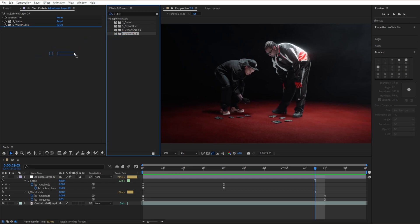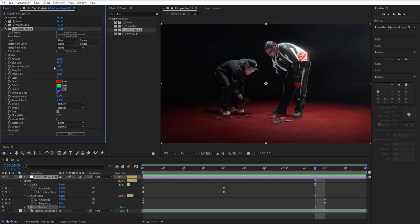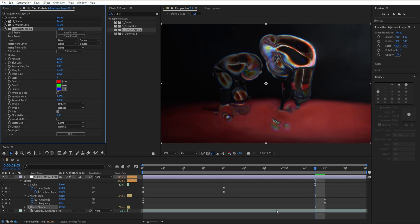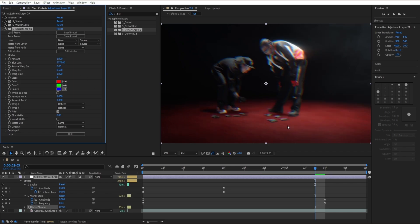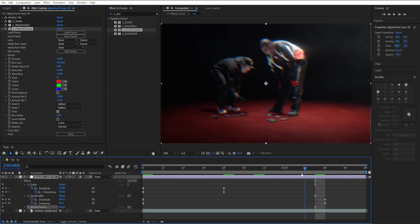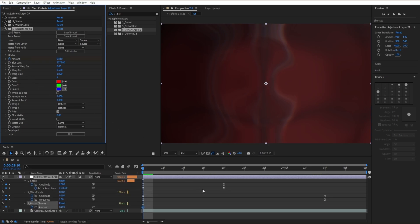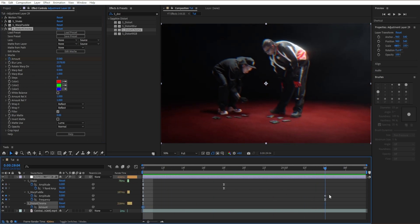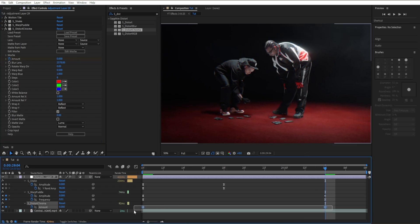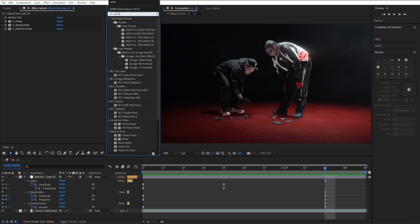Now add S_DistortChroma — not RGB, but Distort Chroma — and drag it in. Go to Blur Lens and put it all the way up to 2578. This gives us a nice chroma look. Head to the beginning, go to Amount, put it at 0.56, and click the stopwatch. Open the timeline and create the first keyframe. Move to around 75% of the adjustment layer and put Amount all the way down to zero. Highlight and easy ease those keyframes.